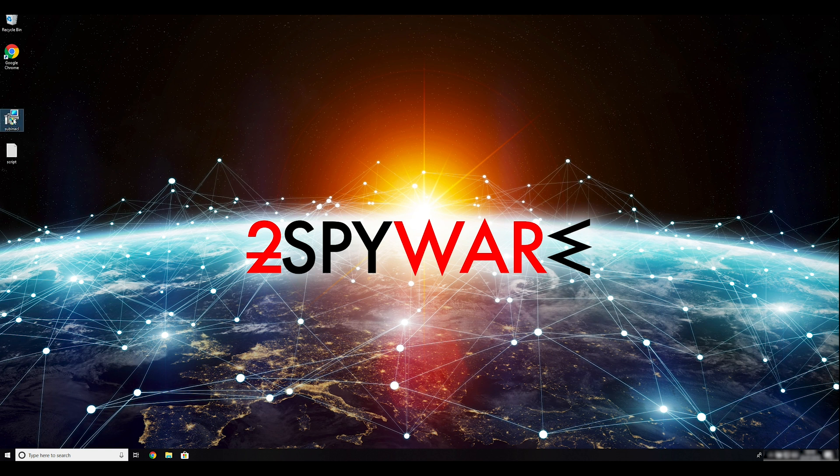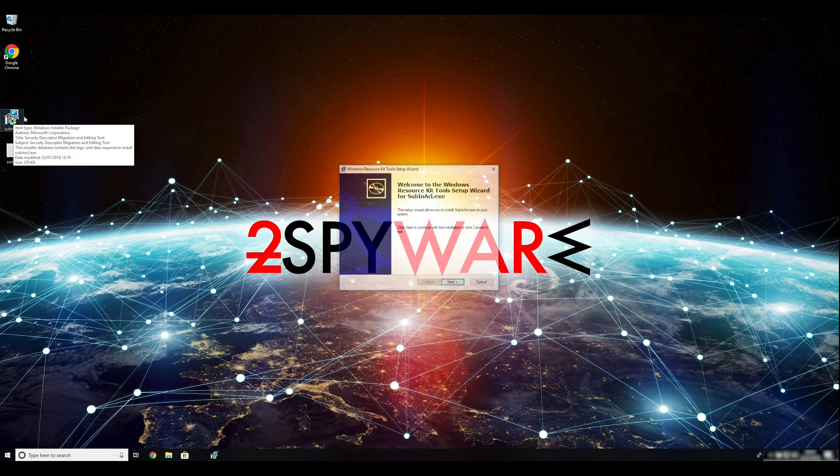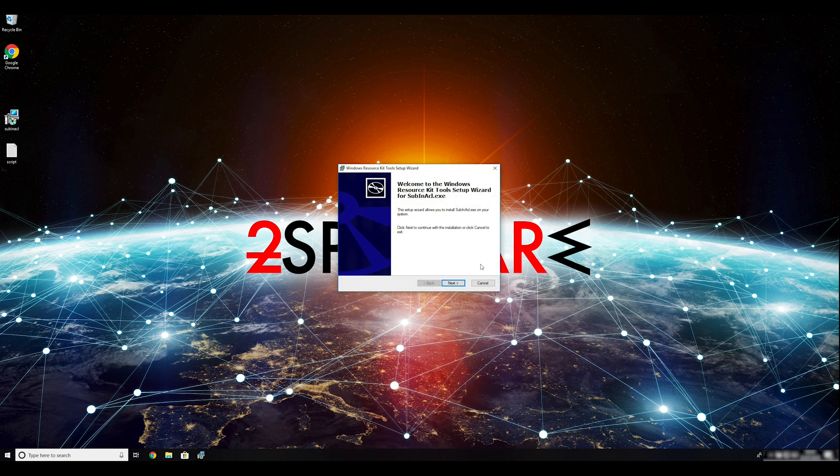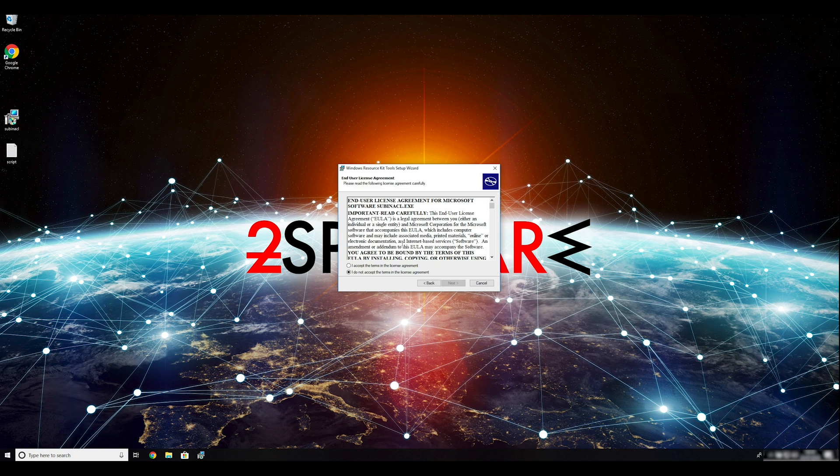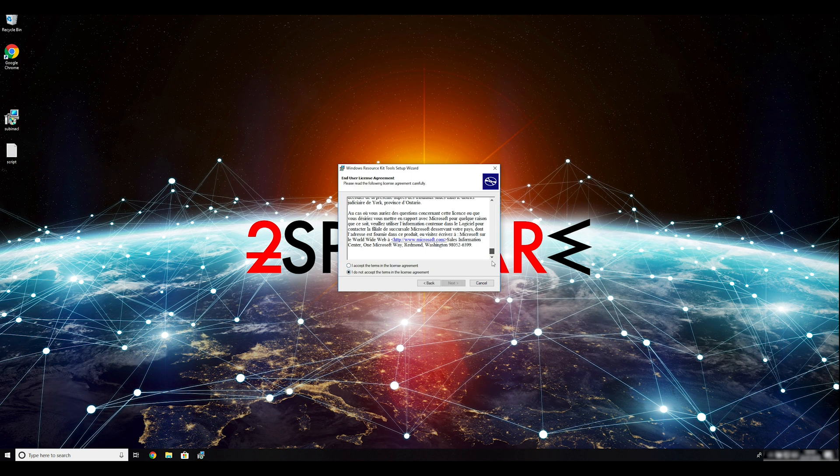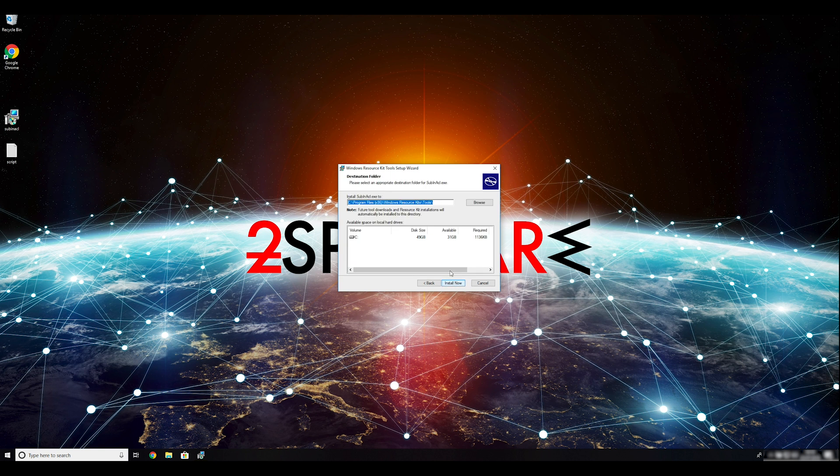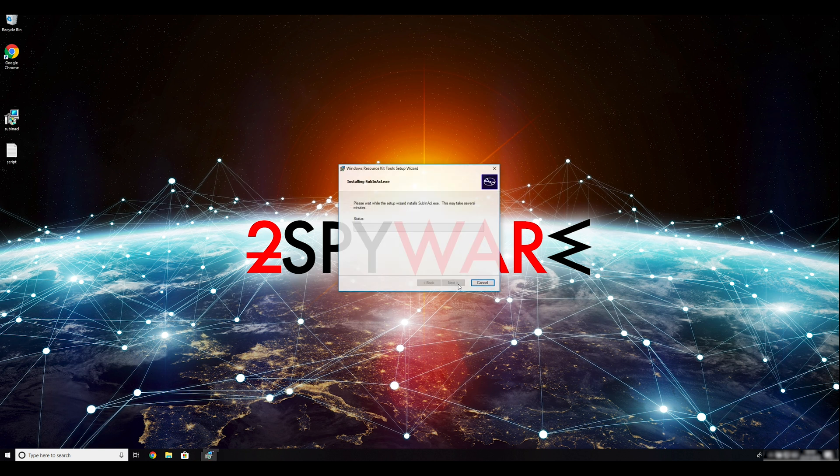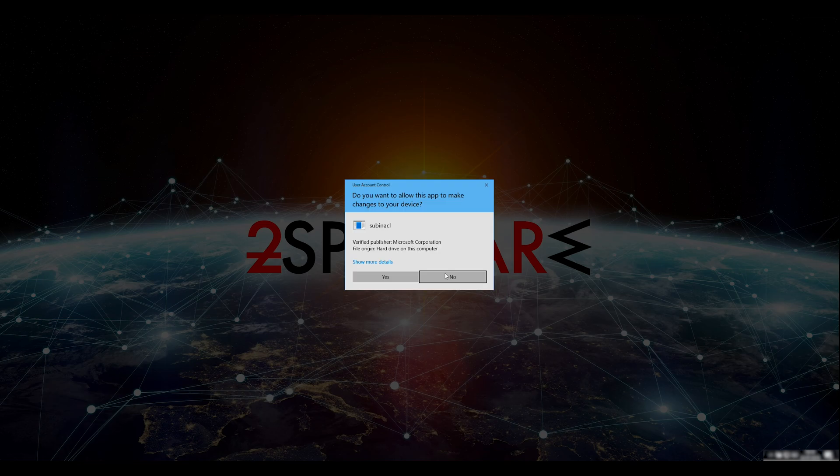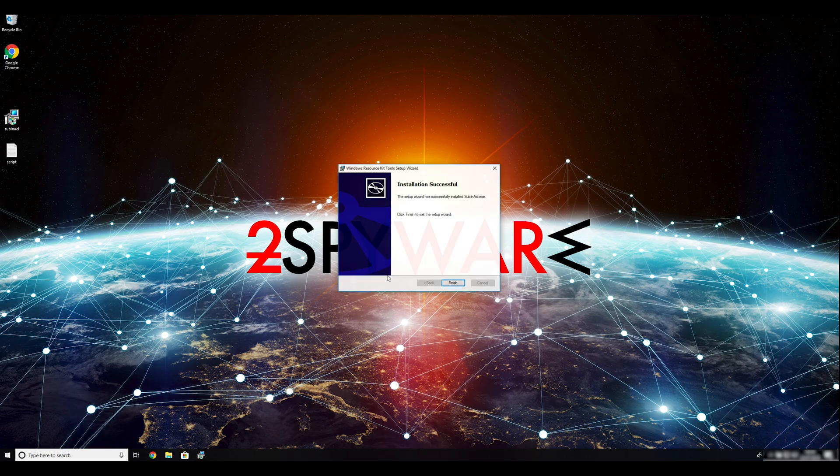To follow these instructions, you need to download and install Windows Resource Kit. You can find the download link in the description below. Ransomware removal starts with creating a safe environment for the removal process in your computer. Follow instructions to do so.